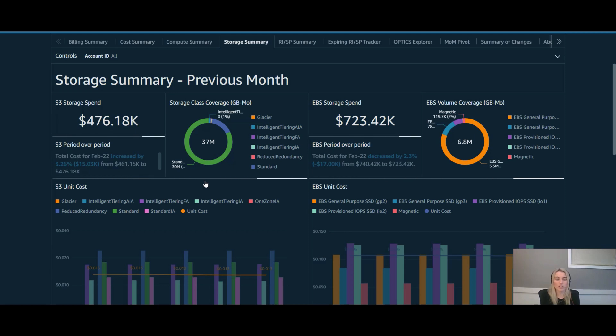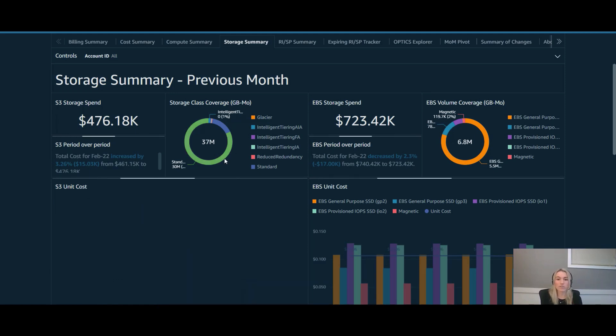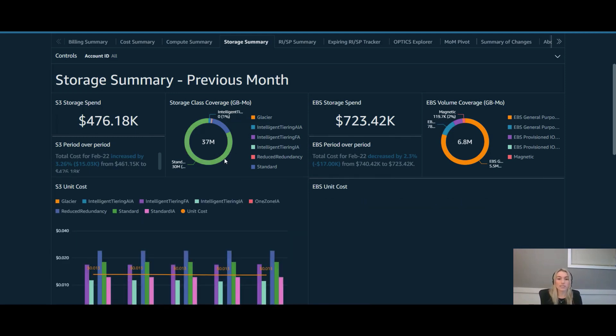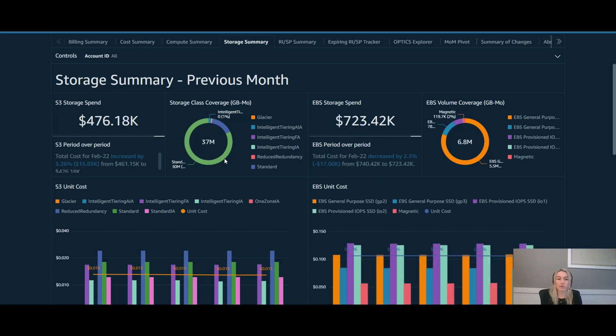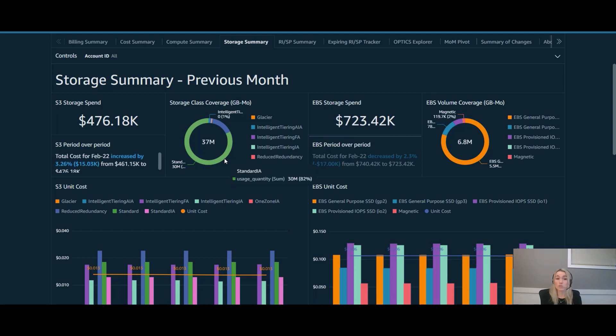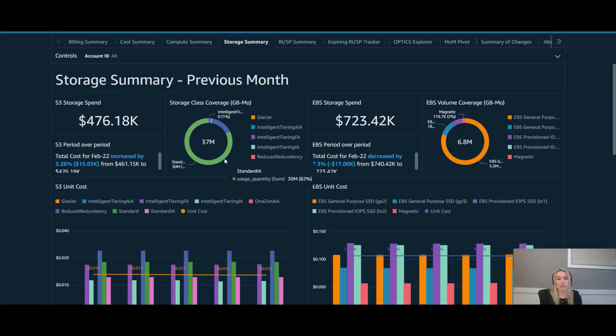The first item that pops out to me is how over 80% of your storage is on standard infrequent access or SIA. It's great to see so much of your storage using different storage classes beyond just S3 standard, but with such a large percent on SIA, there could be an opportunity to take advantage of the new storage class that was announced at re:Invent in 2021.